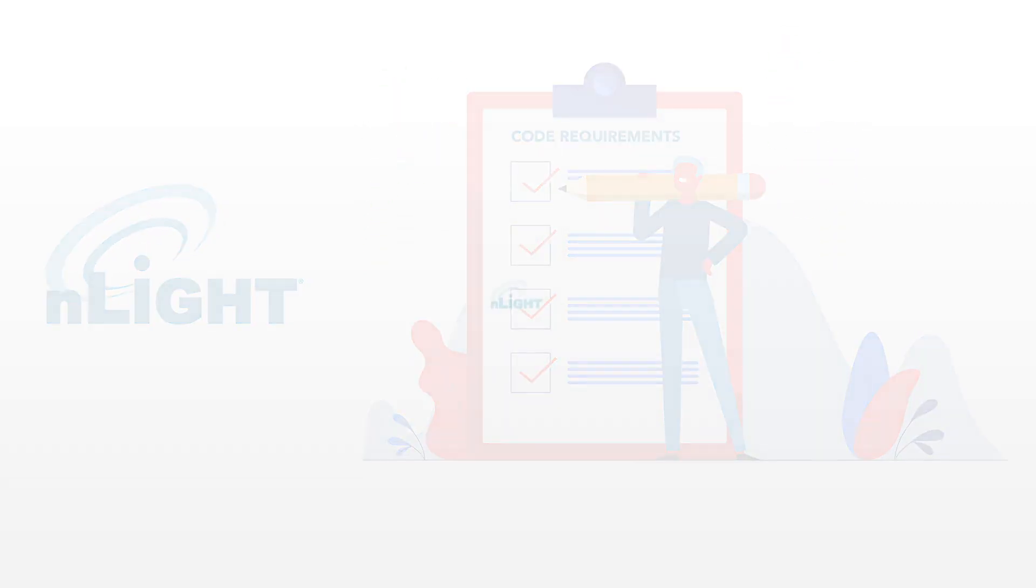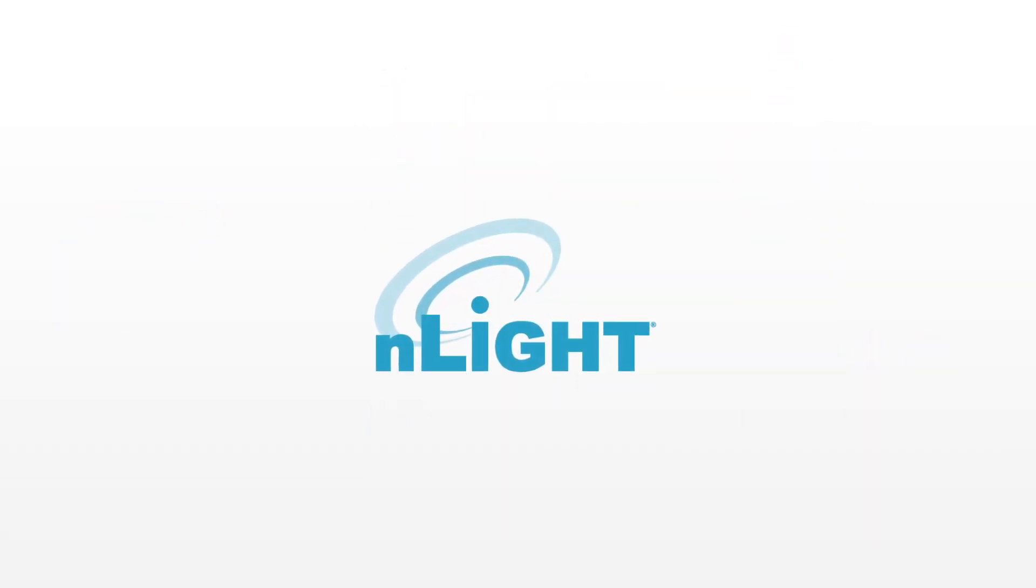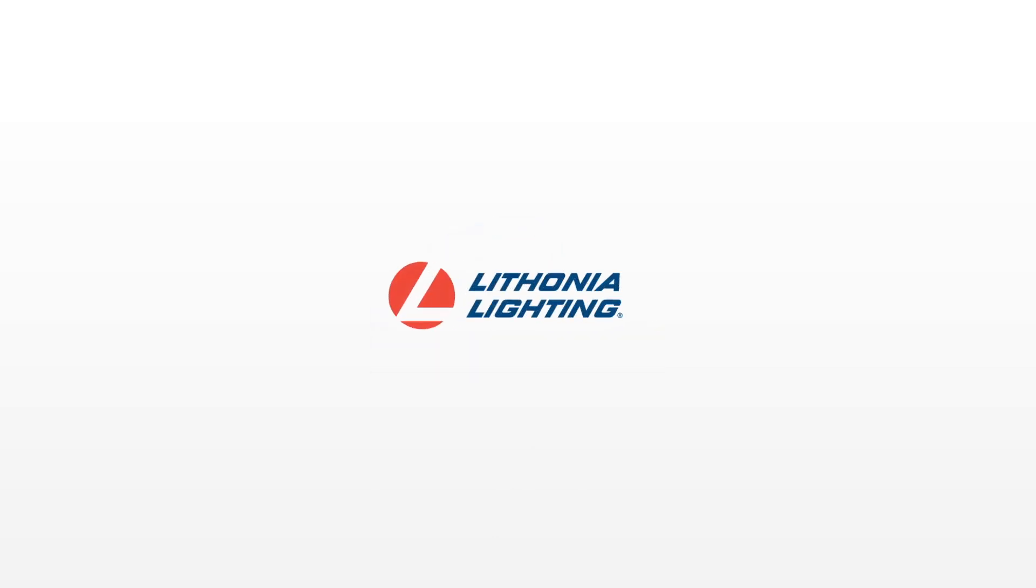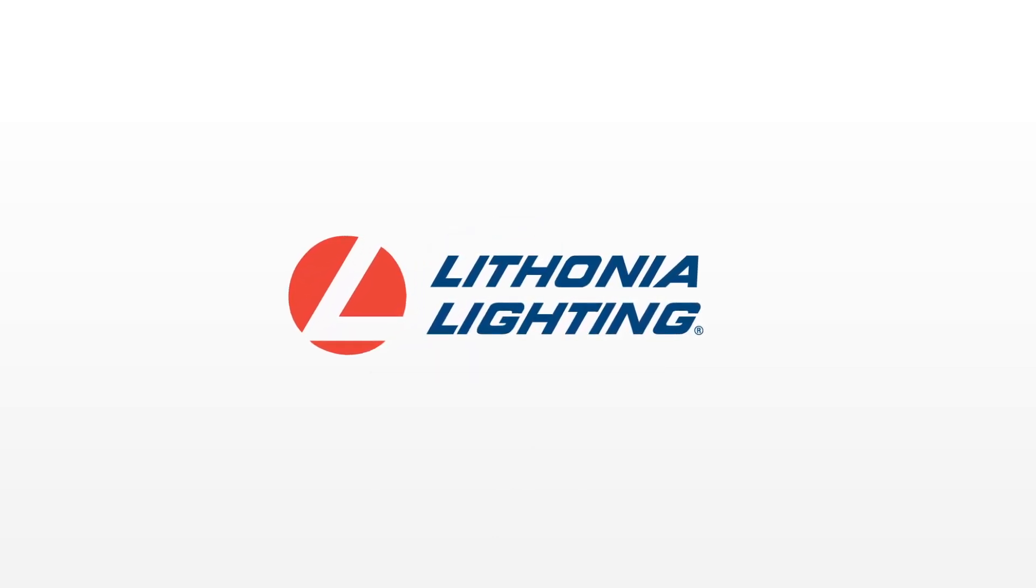Welcome to the new normal with nLight air wireless controls embedded in Lithonia Lighting's outdoor LED luminaires.